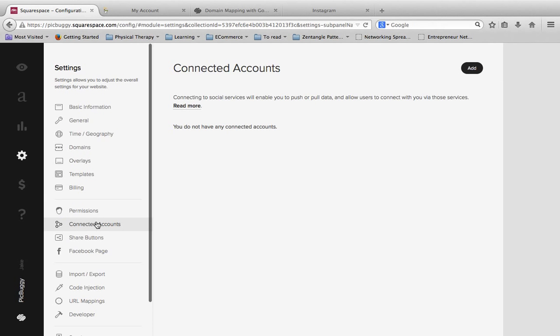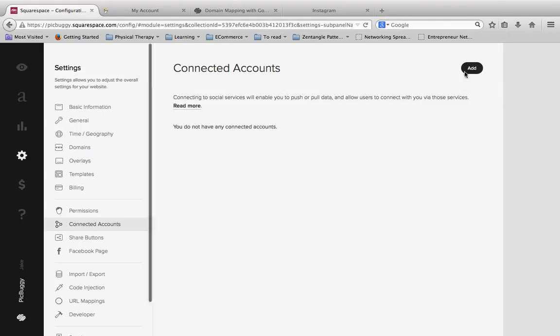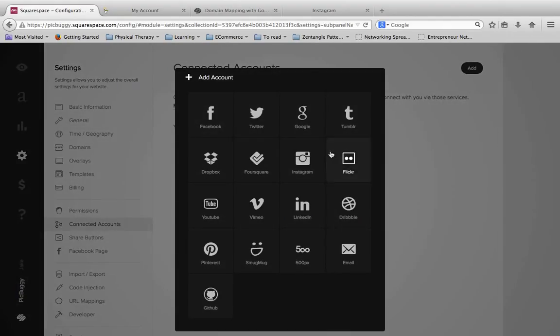Then we're going to scroll down to Connected Accounts. Then we're going to come up to this top right, and we're going to click the Add button.